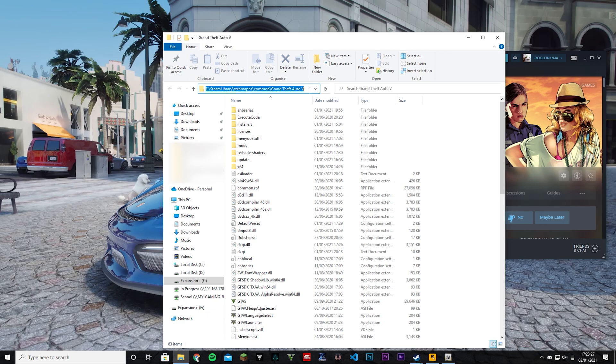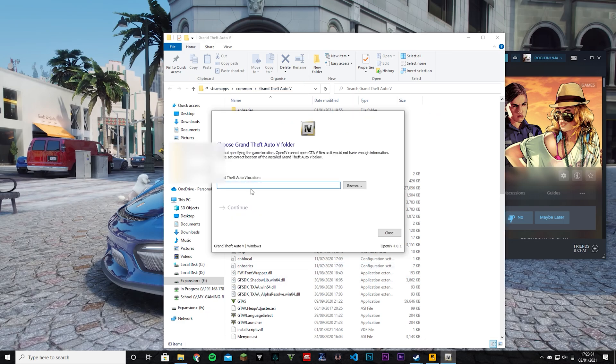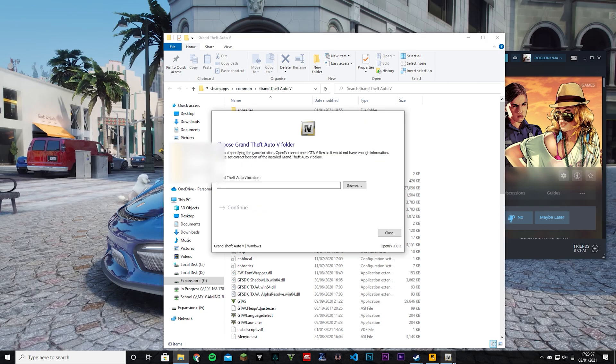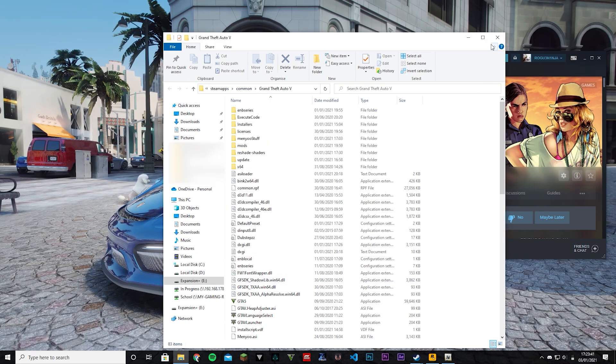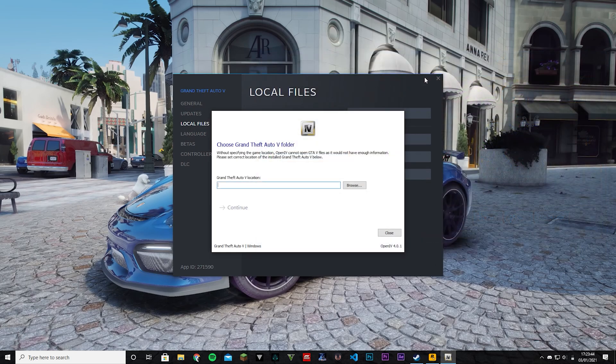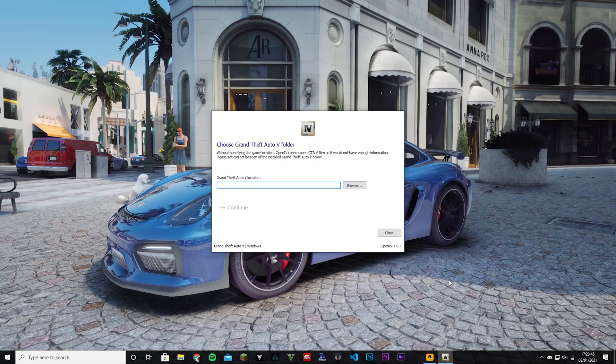So this right there, that is where GTA 5 is located. Now you can just go copy that and then paste it in there. You can't do that, so you're just going to have to go remember this, go to Browse and just find this. So that's for Steam. That's pretty easy, anyone can do that.